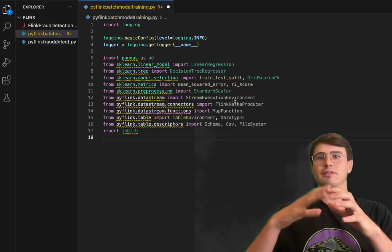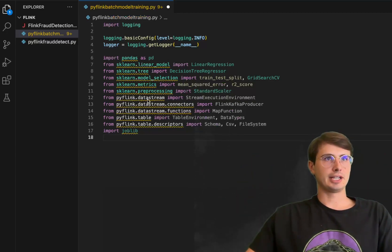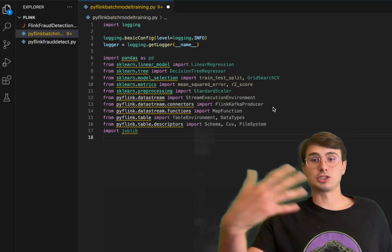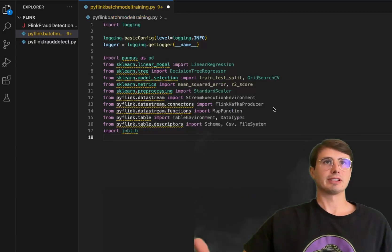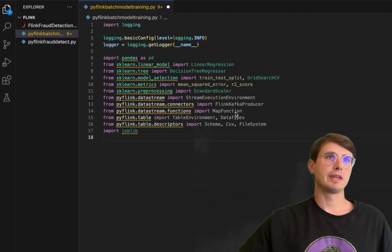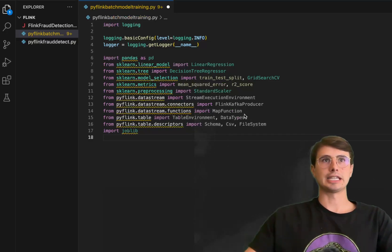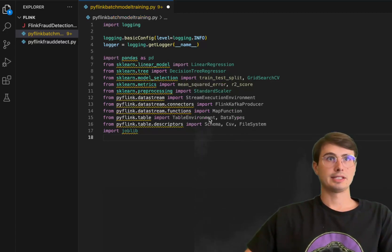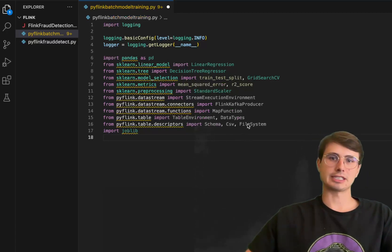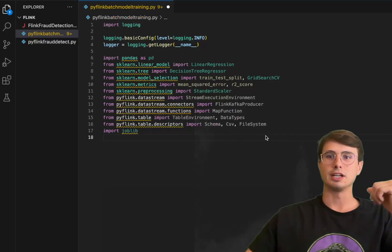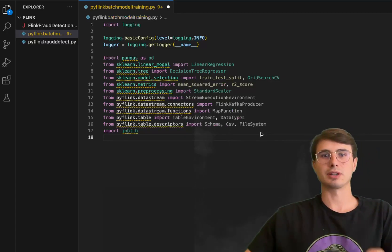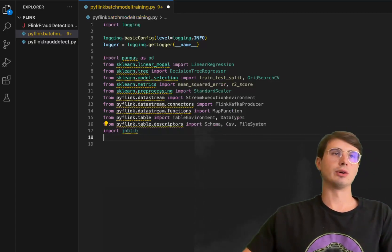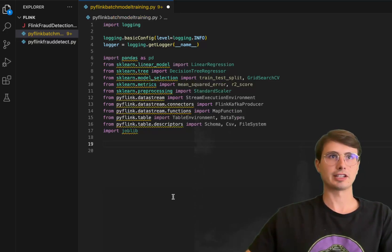For PyFlink, data streams is setting up our PyFlink environment. Kafka so you can produce or consume information from a Kafka topic and use that as the features we're going to input into our model. Then we have the map function for mapping and passing data between functions. Table environment, data types for creating tables and using different data types within PyFlink, and then schema, CSV, and file system for creating data schemas, CSVs, interacting with our local file system, and then also job lib for bringing in some of the build packages for actually building and running the PyFlink environment.